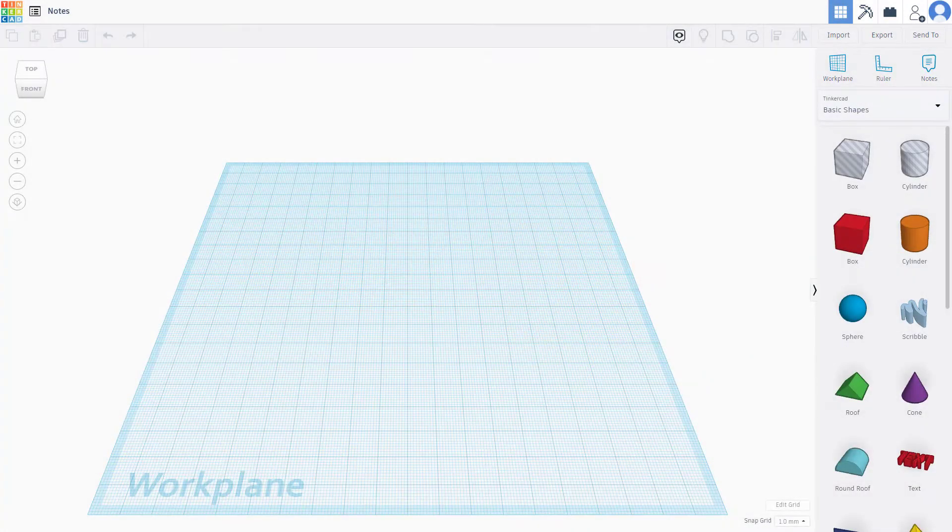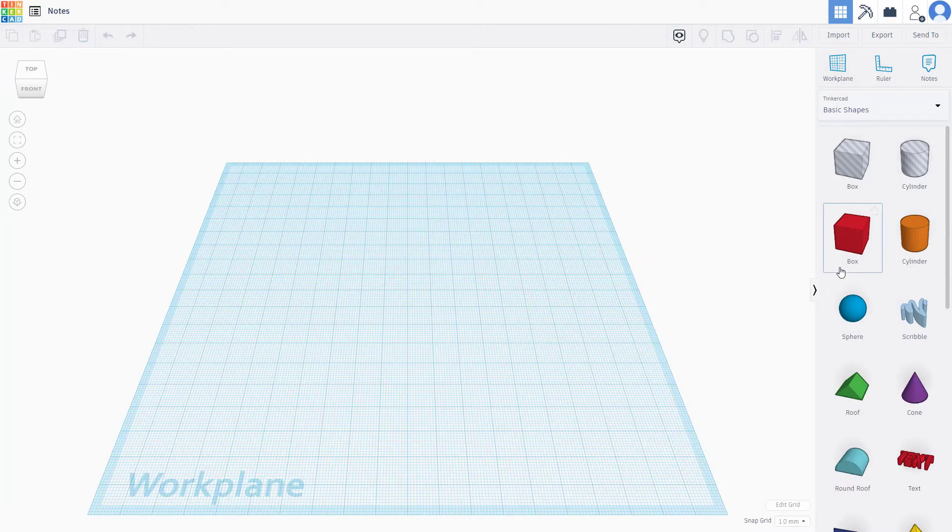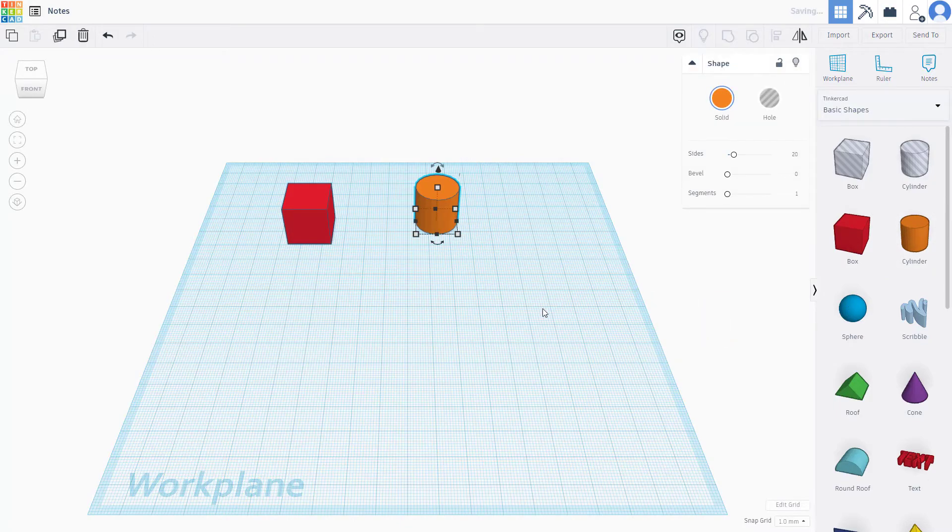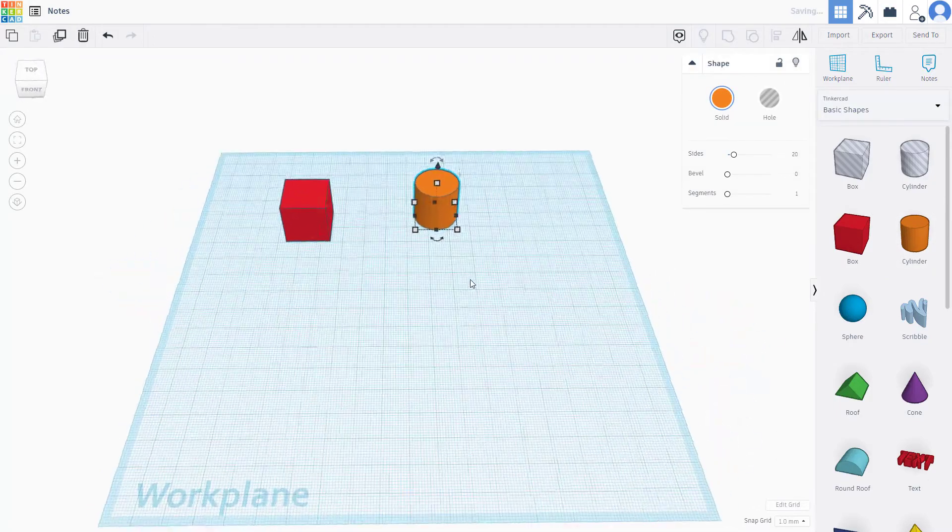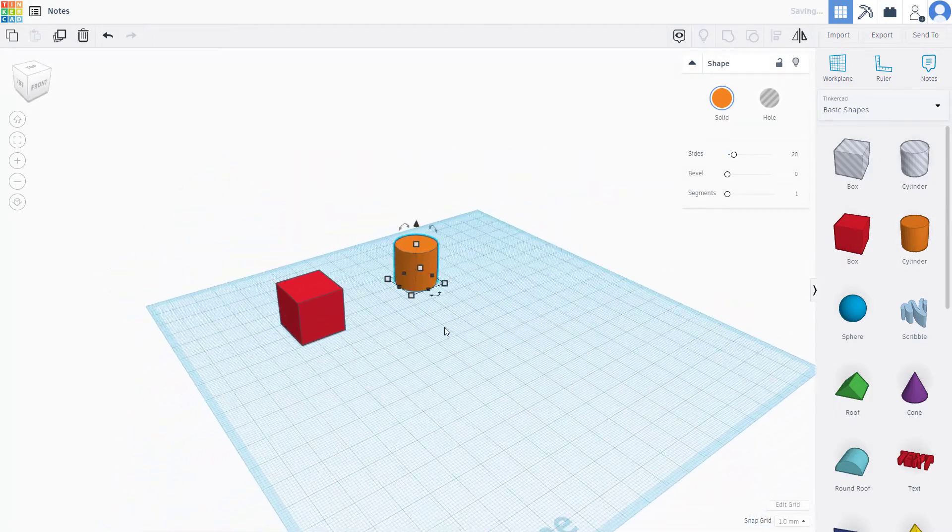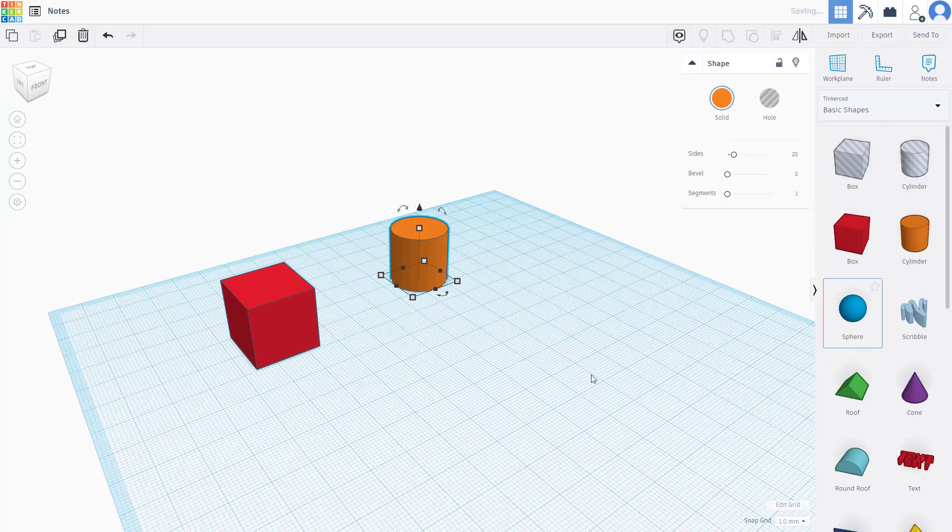In Tinkercad you can easily add notes to remember things. Let's say for example if I were to bring this box right here, the cylinder right here, there's no notes attached to them. But if I want to attach notes onto them...